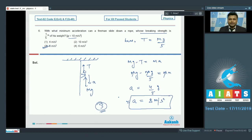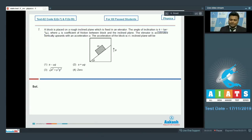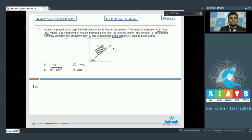Moving on to question number 7: a block is placed on a rough inclined plane fixed in an elevator. The angle of inclination is theta equals tan inverse mu, where mu is the coefficient of friction between the block and inclined plane. The elevator accelerates vertically upward with acceleration a. What is the acceleration of the block with respect to the inclined plane?